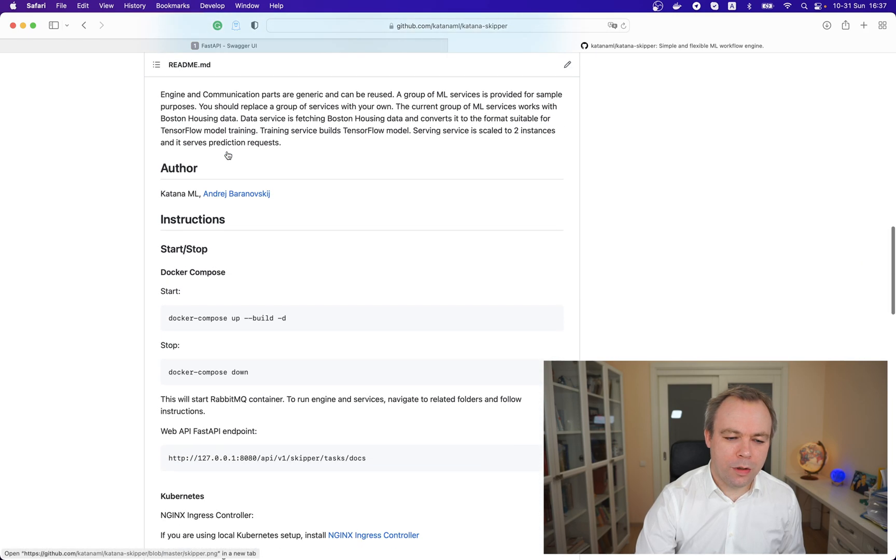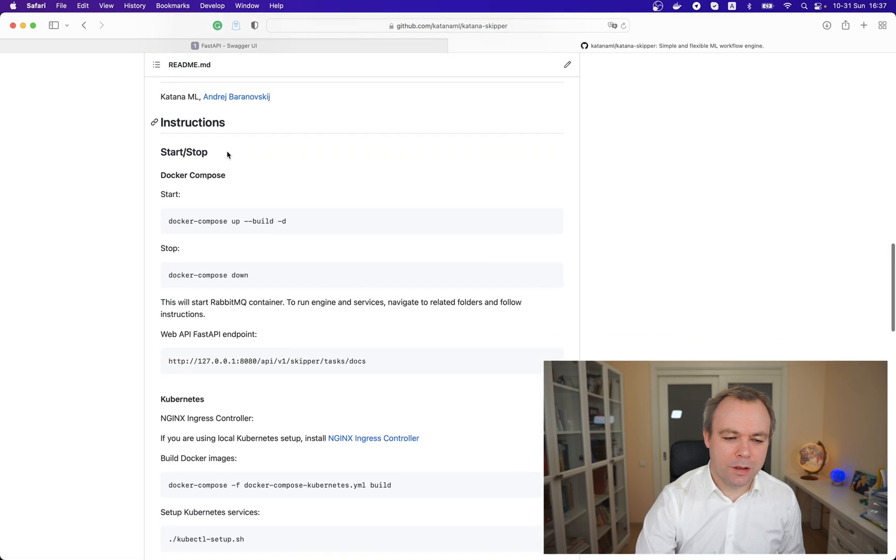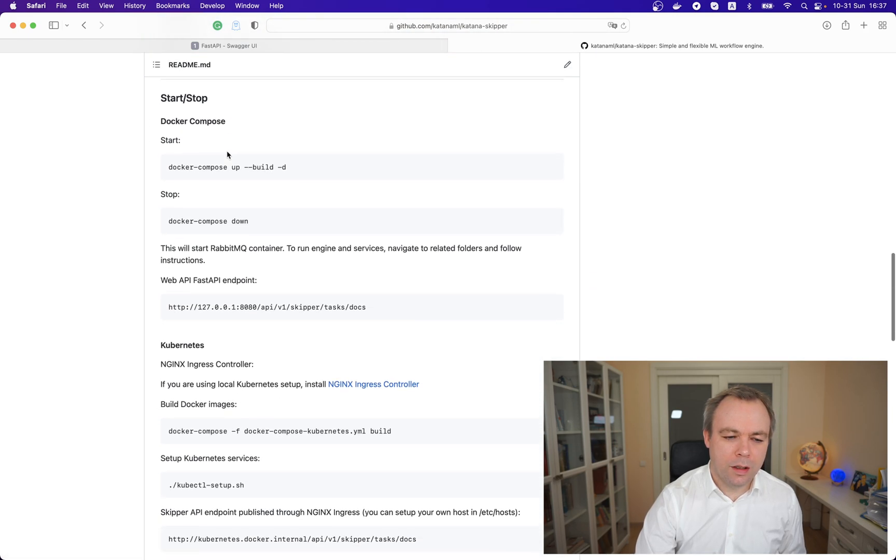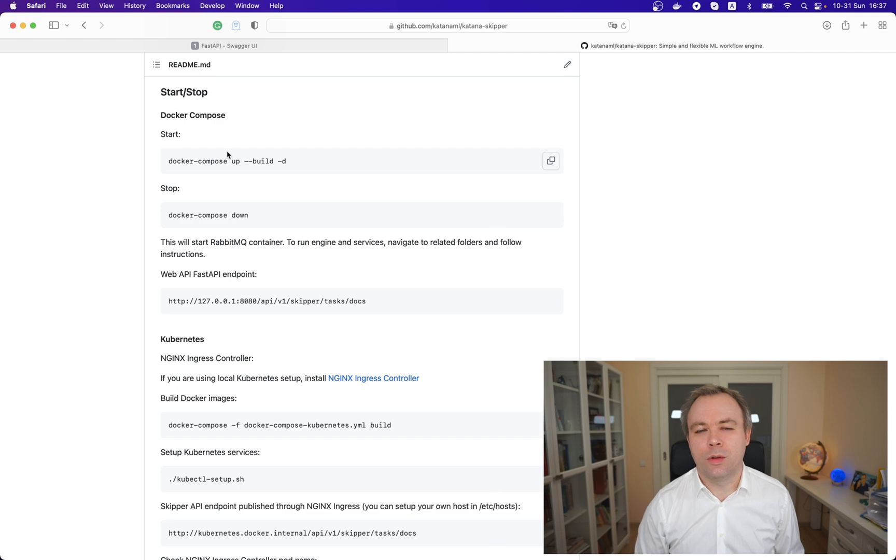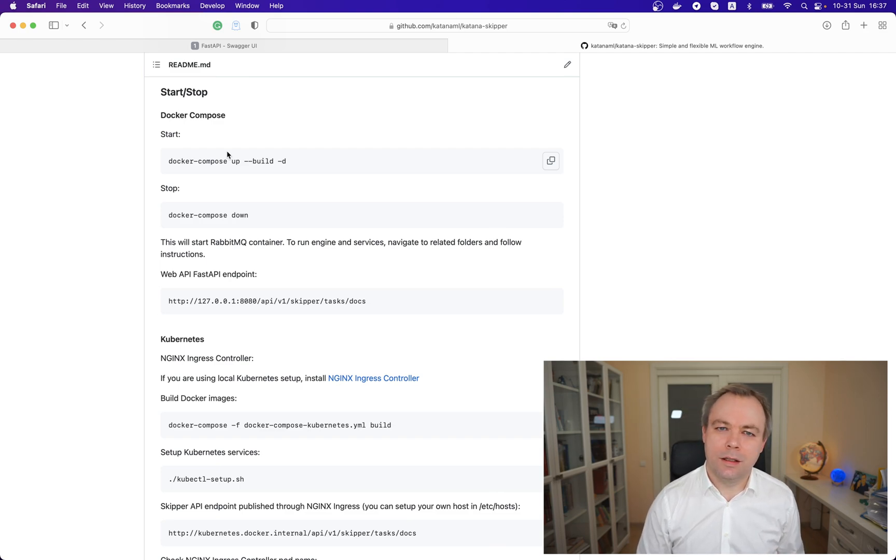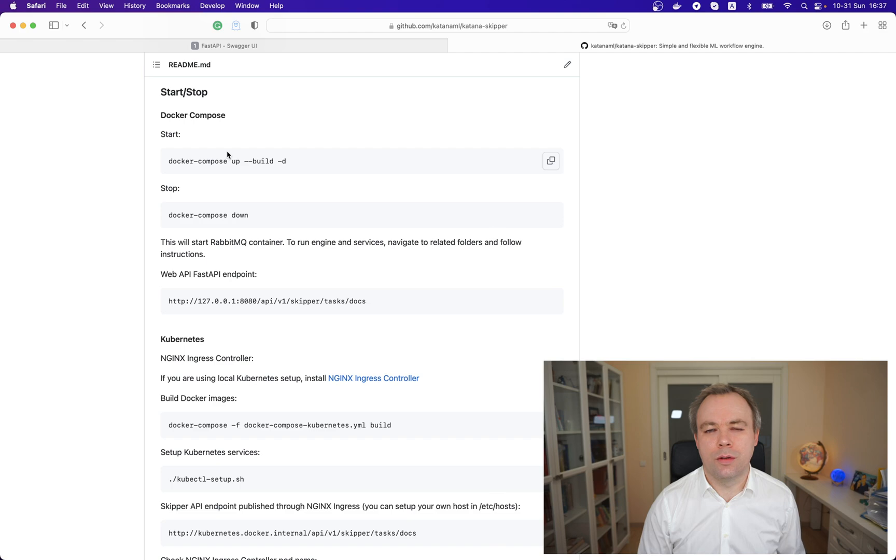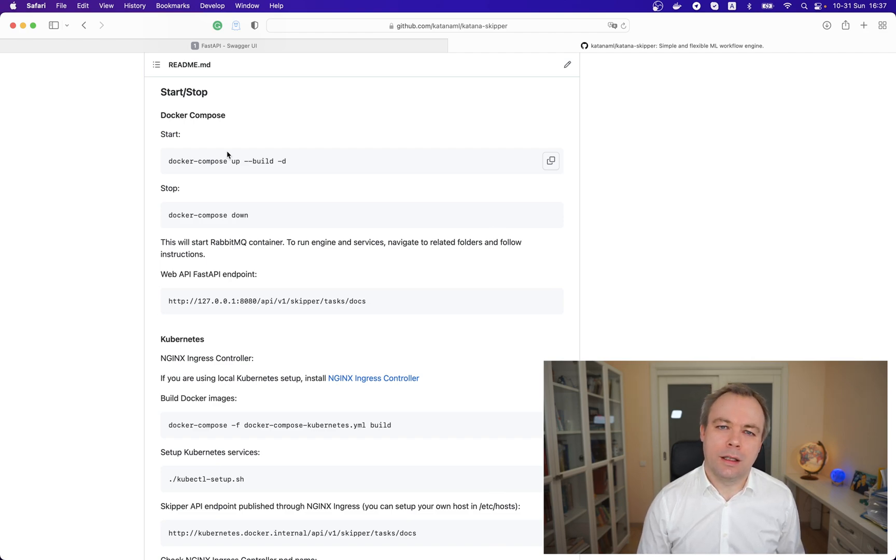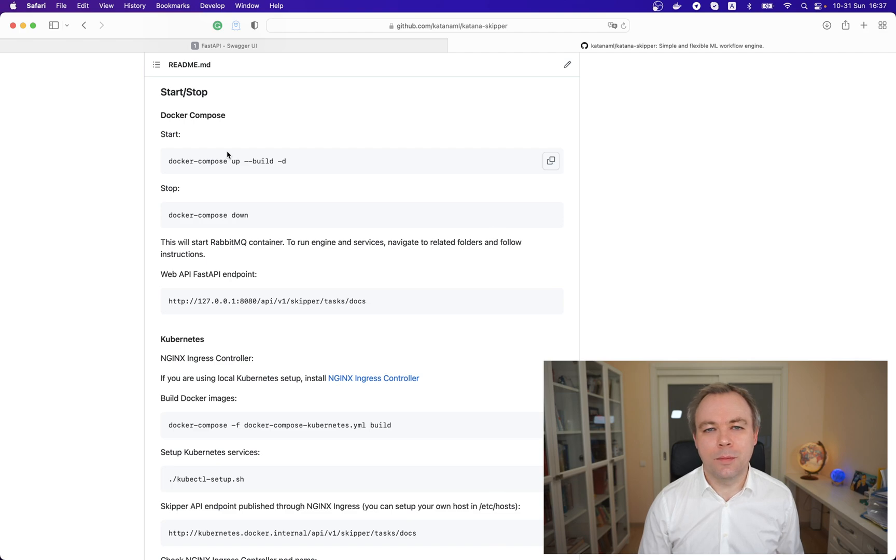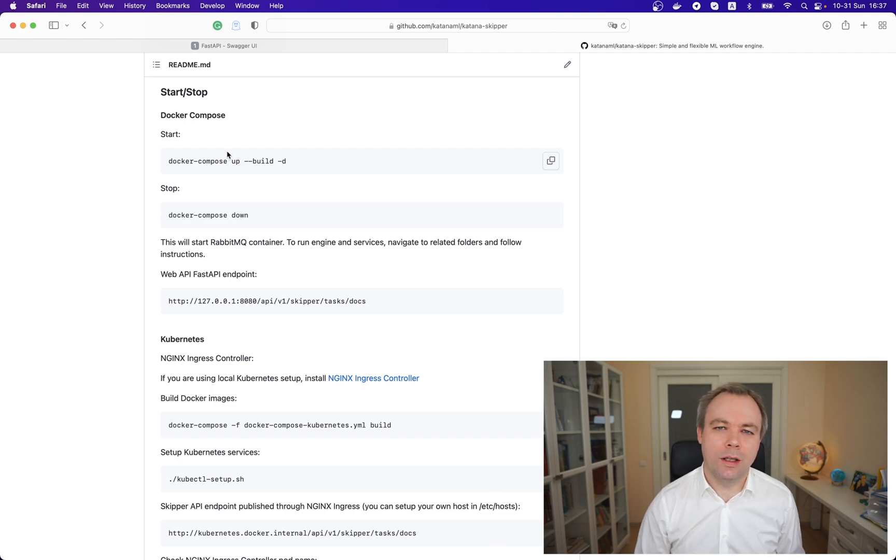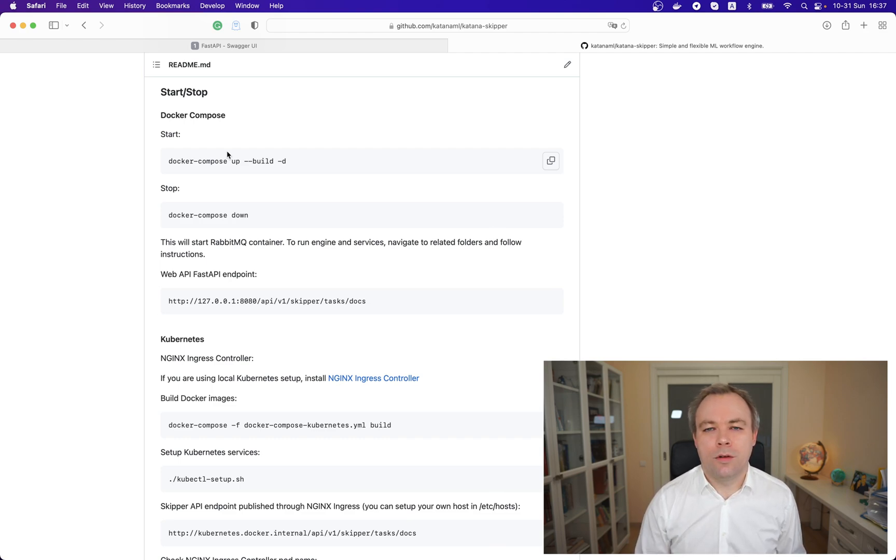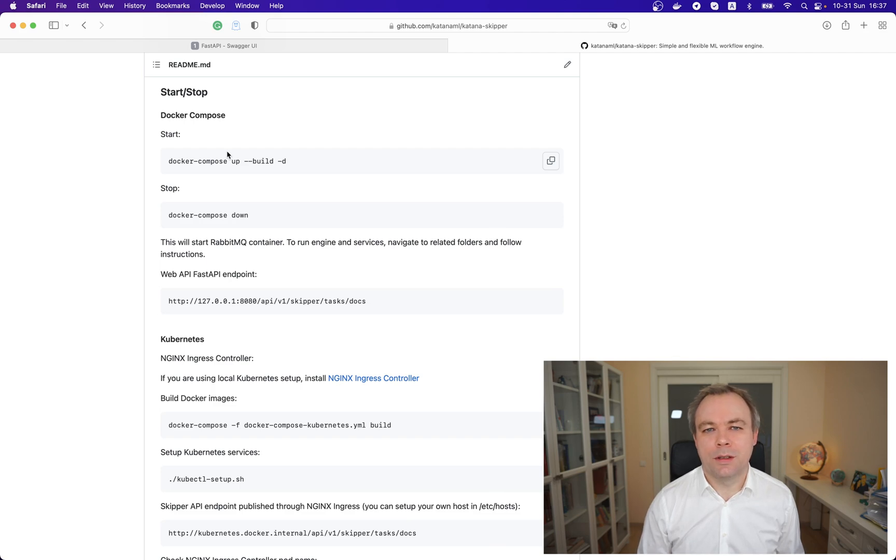There are three ways to run this infrastructure. First, you could run on your local Python environment each block. Second, you could use all existing scripts with Docker Compose to build containers and run containers. And the third option would be based on provided scripts run Skipper on Kubernetes environment.